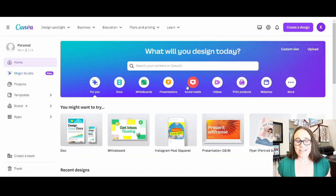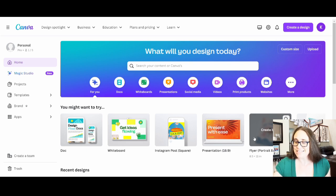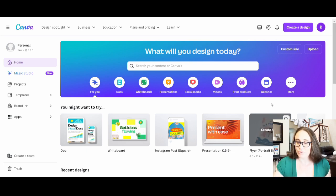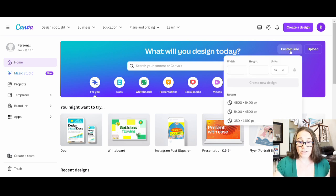So here I am on Canva's home page. We will be designing for a t-shirt today. So I'm going to go ahead and go over to the right hand side where it says custom size. And I'm going to select 4500 by 5400 pixels.